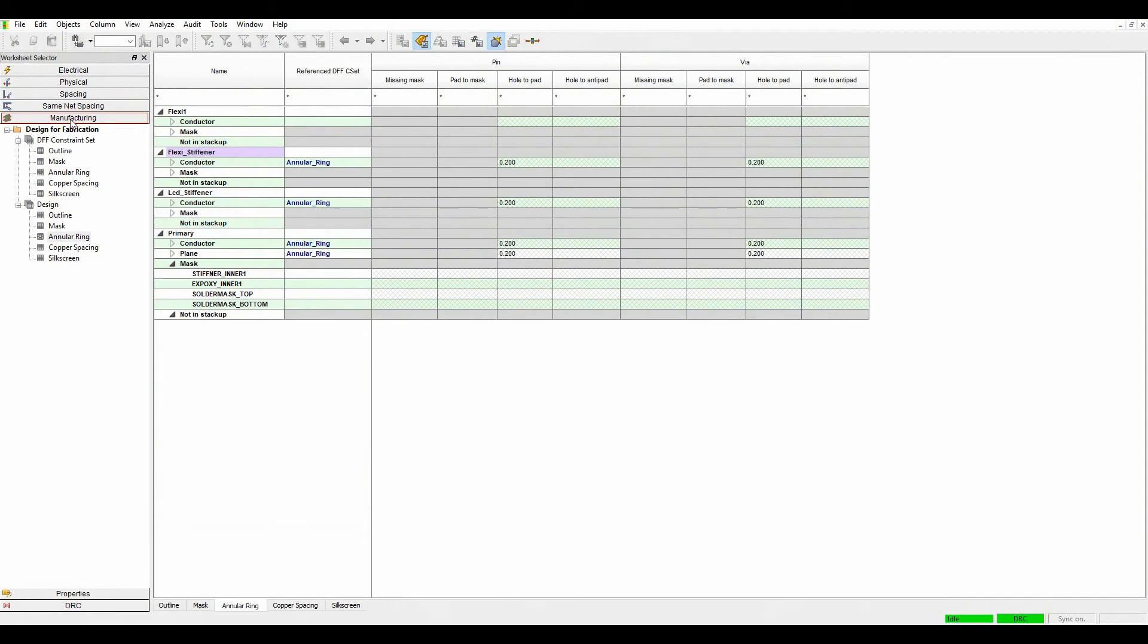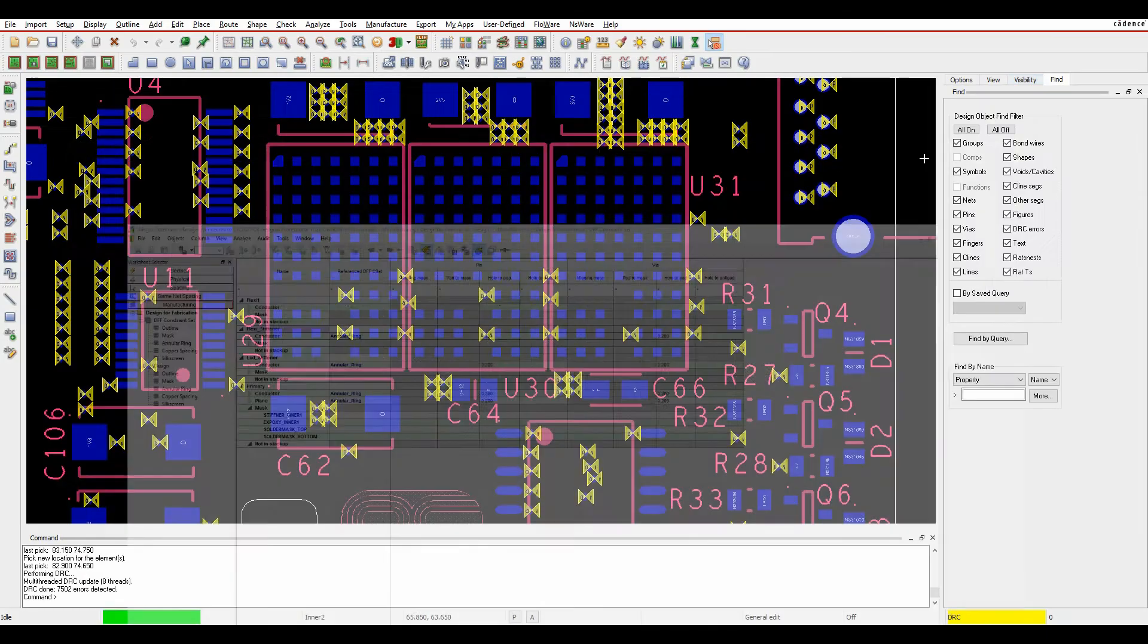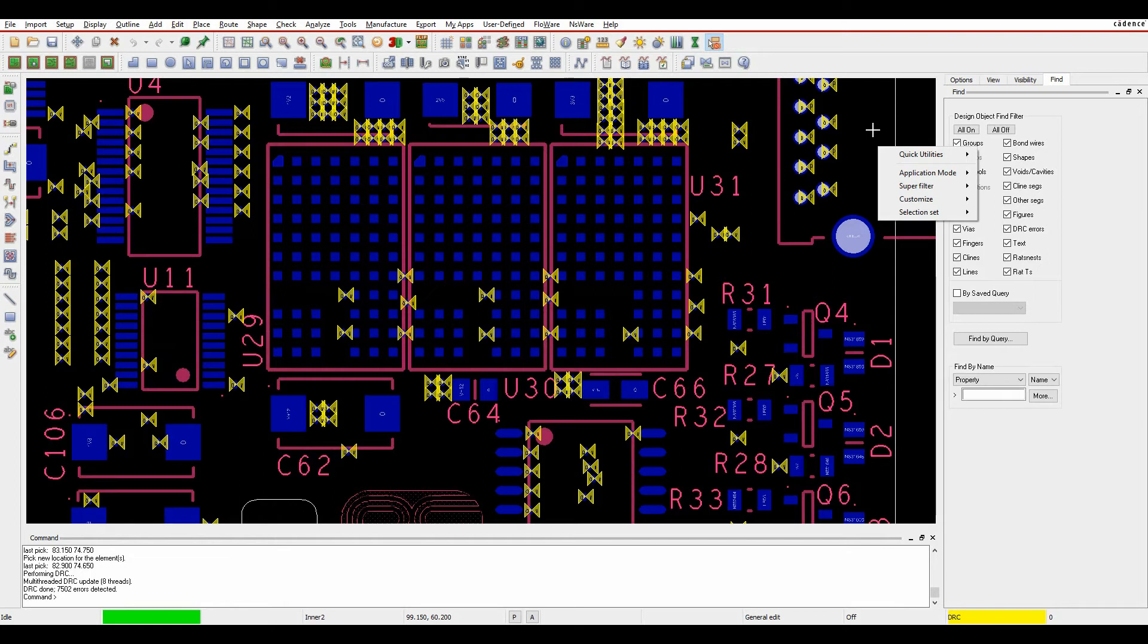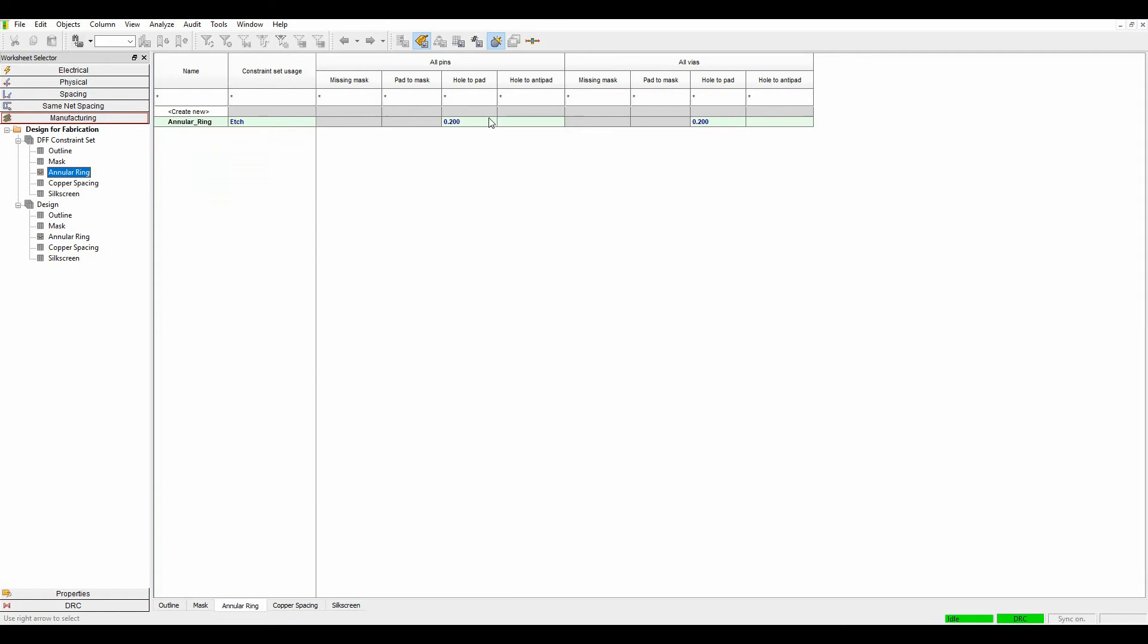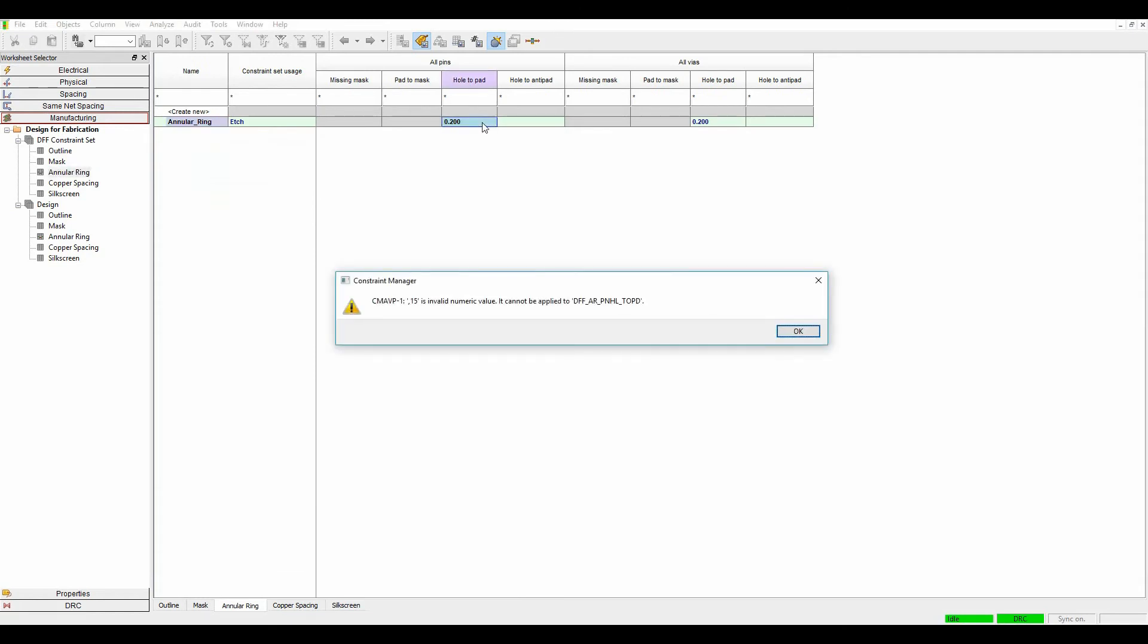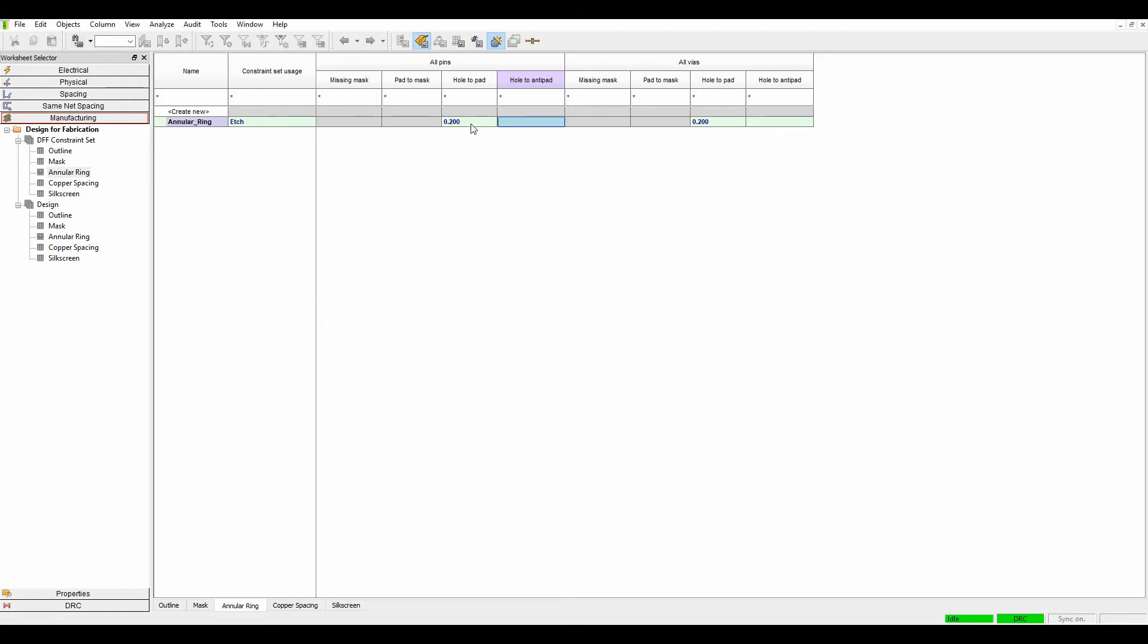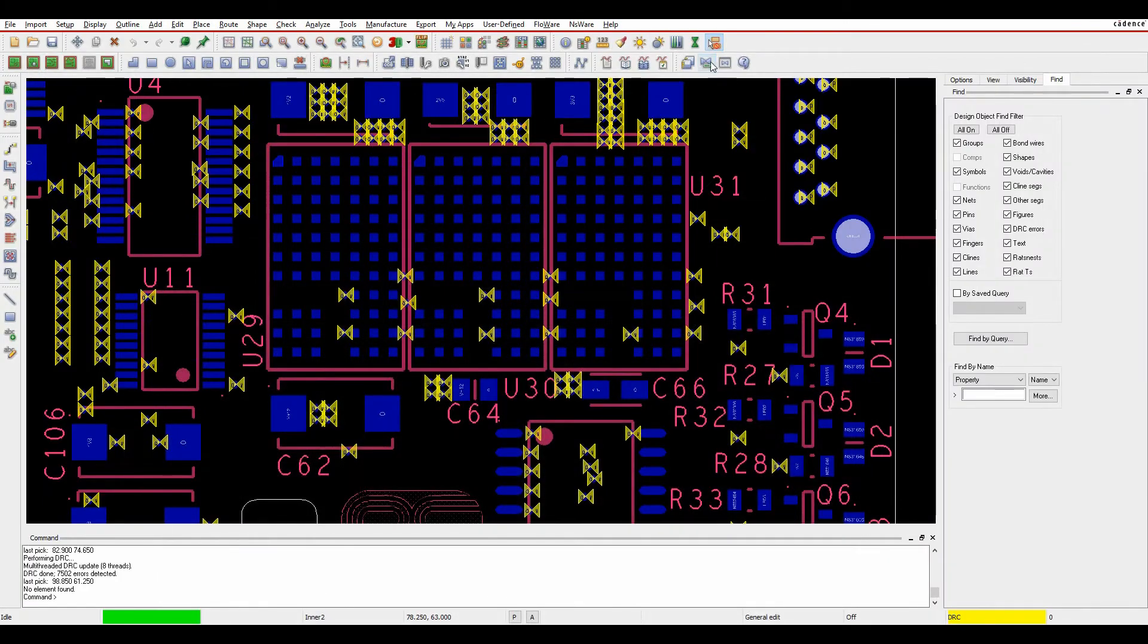If we go back to constraint manager what we can do is say let's go to the rule of annular ring. What we'll do is we'll just change that rule so if we go to the annular ring instead of it being something like 0.2, let's set that to 0.15, and we'll set this one to 0.14 because obviously the vias are slightly smaller and the actual IPC spec is 0.1 but we can be a little bit more generous here.